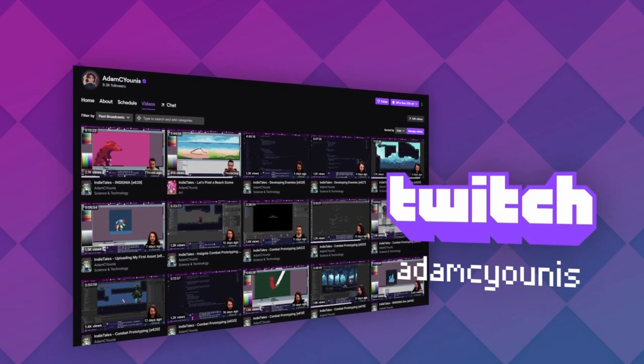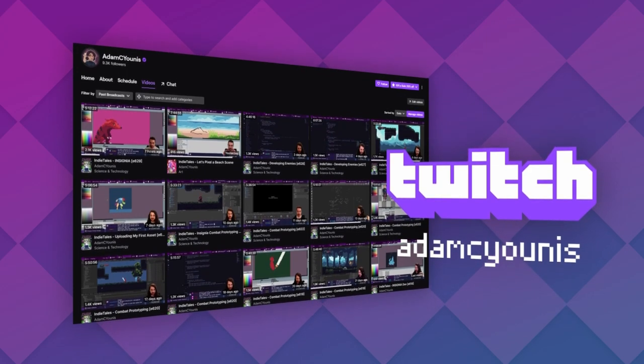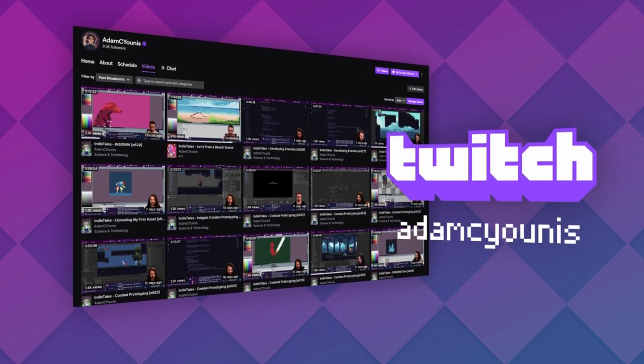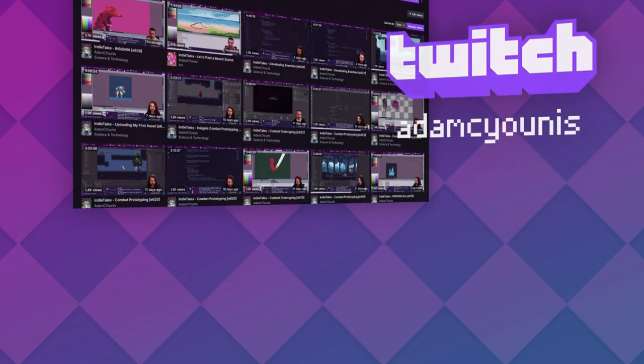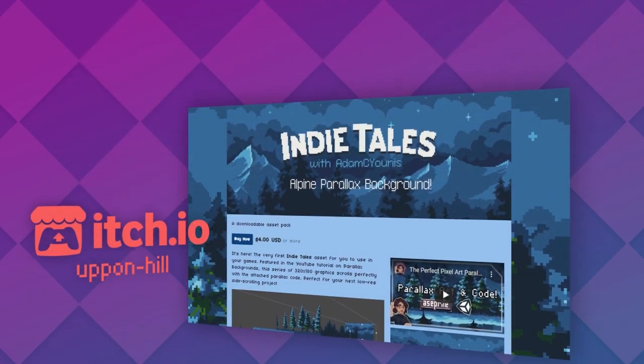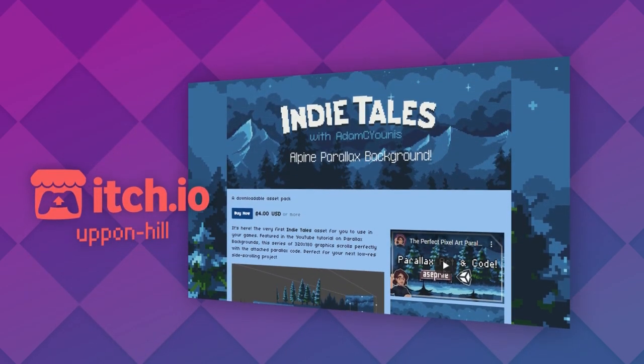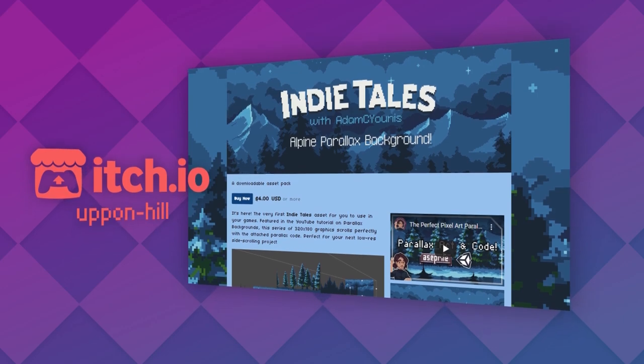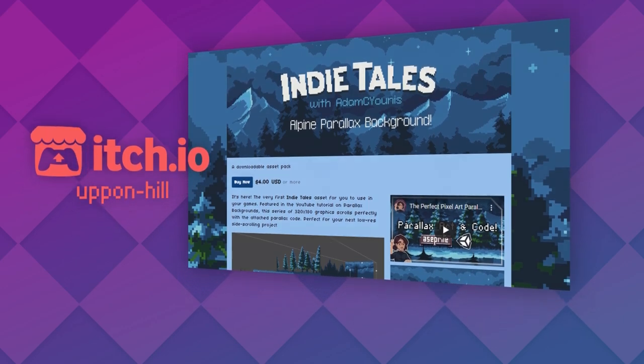If you love indie tales, be sure to subscribe here and on Twitch, where I'm live most weekdays. You can also show your support through Patreon or on itch.io, where I upload assets and games shown on the channel.